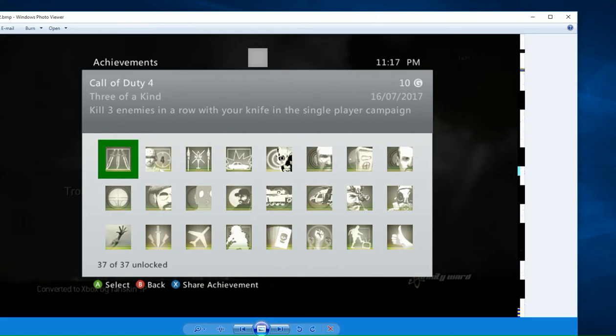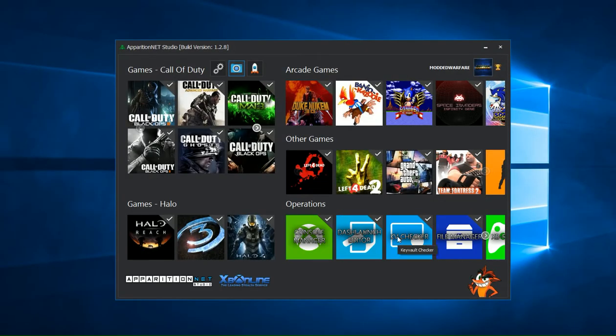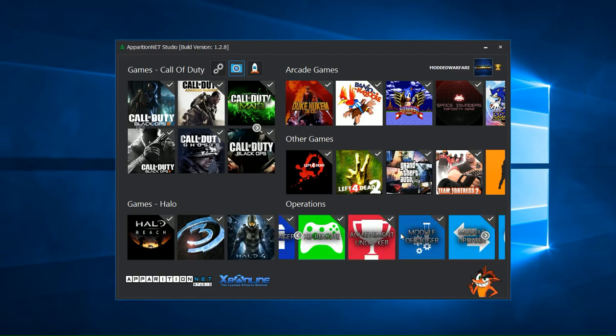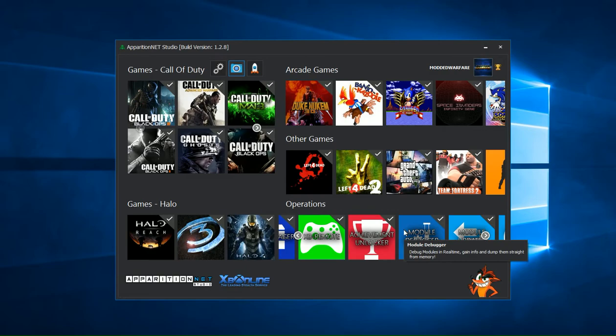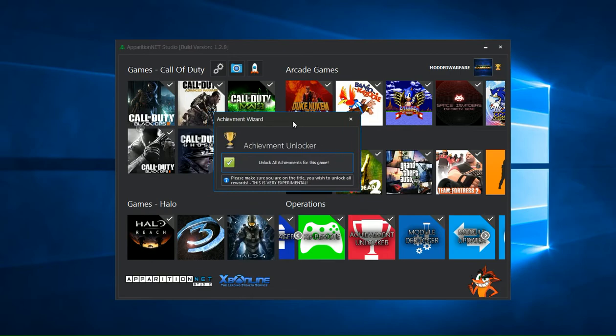So that is basically how you use the Achievement Unlocker, very simple. If, for example, you're doing it on a game that has a lot of achievements and it doesn't freeze but it doesn't unlock them all, that can happen sometimes. Say there's a game that has 92 achievements and you click the button and it says all unlocked, all perfectly fine.